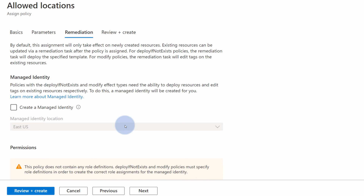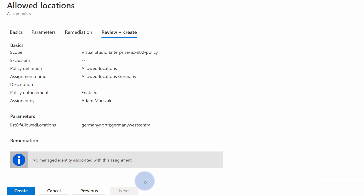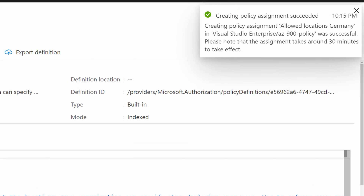Then I select Next. The remediation tab is very interesting because by default, Azure policies are only applied to newly created resources or ones that are being currently modified. If you have already existing resources, you can create something called a remediation task, which will audit and apply your policies against those resources that already exist in your Azure environment. But for now we don't have to worry about this. We then hit Next and review our assignment. Once we are happy with it, we hit Create. And that's it.